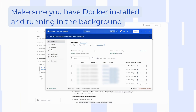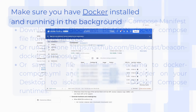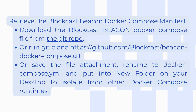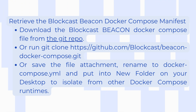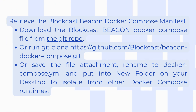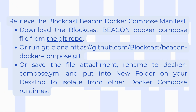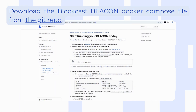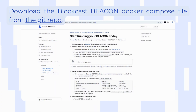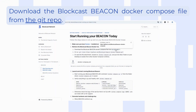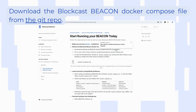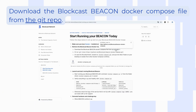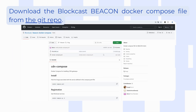The first step is to retrieve the BlockCast Beacon manifest. There are three different options to complete this first step, but I will choose to just download from GitHub. You need to go to the official BlockCast documents, then enter GitHub, and you will see a file named docker-compose — that's the file you need to download to your computer.